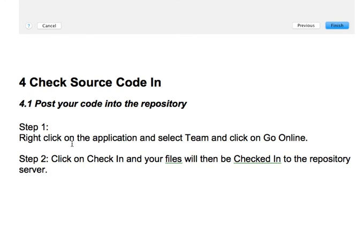Now I'm done. The last step is checking your code in. Now you have your code over there. If you follow these steps by clicking right on the application, you'll select team and go online, make sure it's online, and then once you click on check-in, your files will be checked into the repository. Basically, what that means is your files will be available.